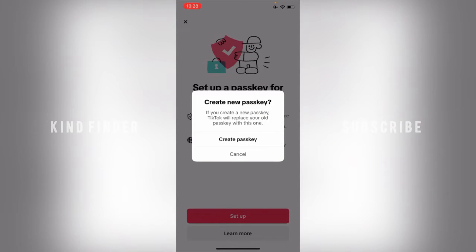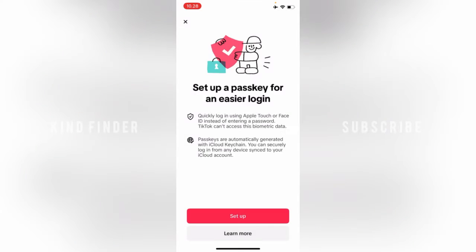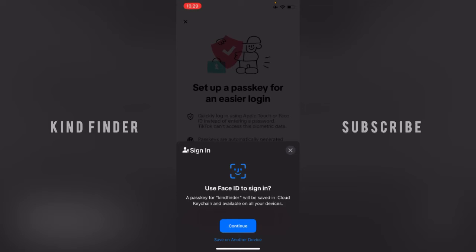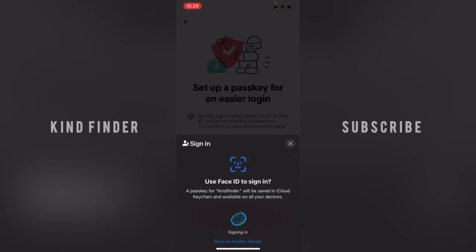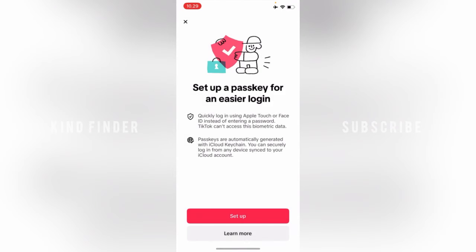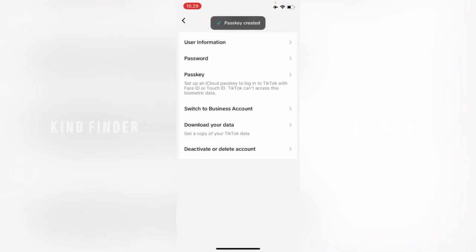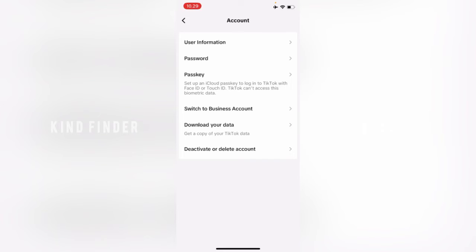If you create a new passkey, TikTok will replace your old passkey with this one. Now let's tap on Create Passkey. Use Face ID to sign in. A passkey for Kind Finder will be saved in iCloud Keychain and available on all your devices. Tap on Continue. As you can see, I've created passkey on my TikTok. That means I've successfully set up passkey. Now let's try to log out first to test it.